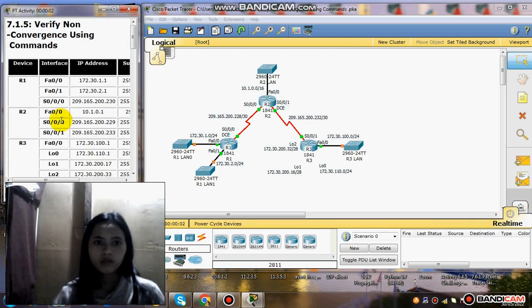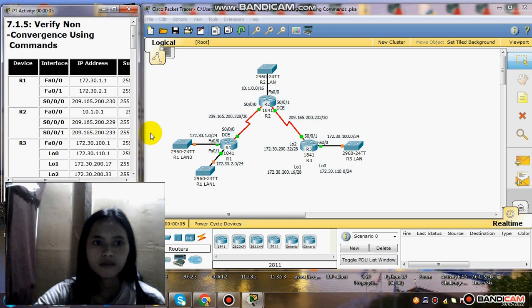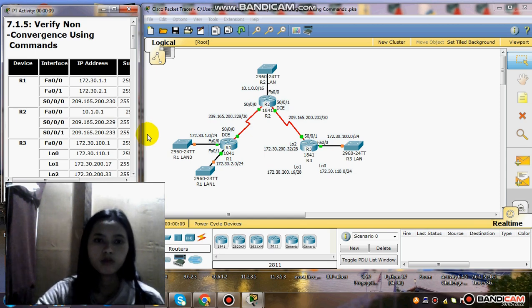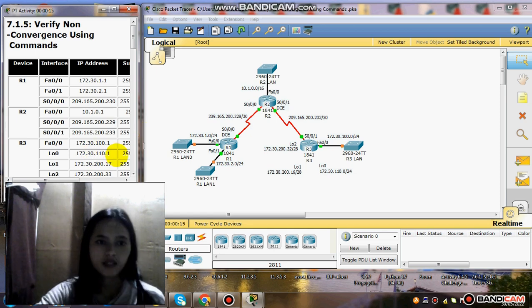Good day, this is Jessica. This is IP3A. Today's video I'm going to do Activity 7.1.5: Verify Non-Convergence Using Commands.